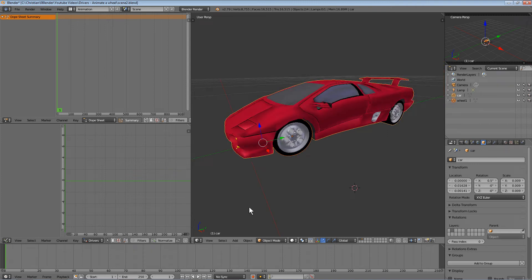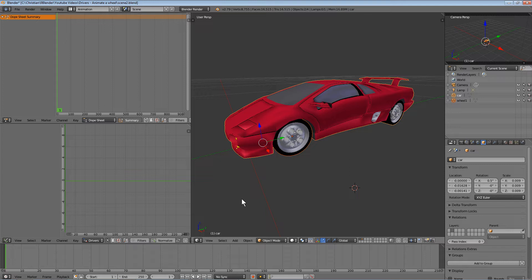Hello and welcome to this Blender tutorial. In this tutorial, I'll show you how to use drivers to animate objects.